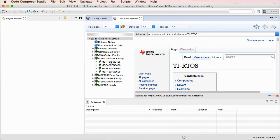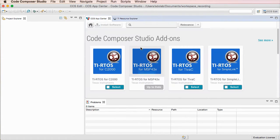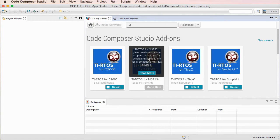However, at this point, one of the products that is not yet available on App Center is MSPware. Despite it having a version for macOS, it was not yet integrated into the App Center servers.